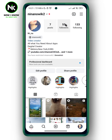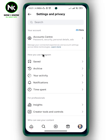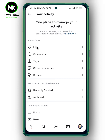After that, tap on the hamburger icon at the top right corner. A list of options will appear. From there, go to the third option — Your Activity — and tap on it.